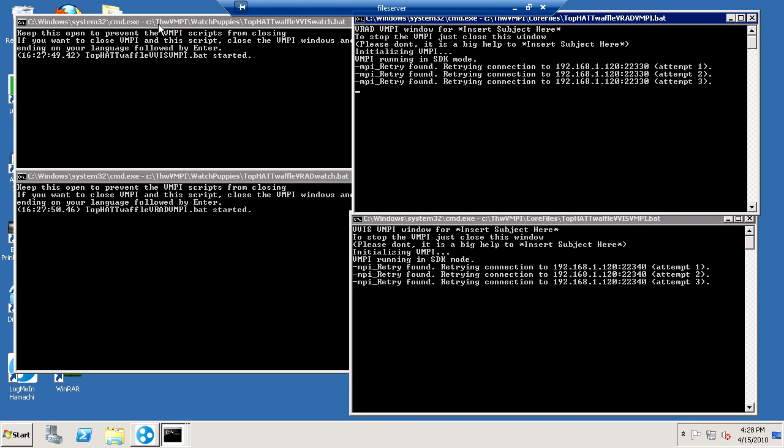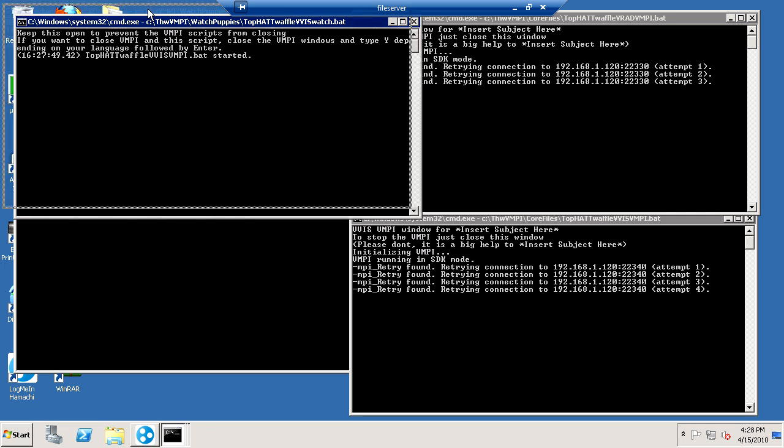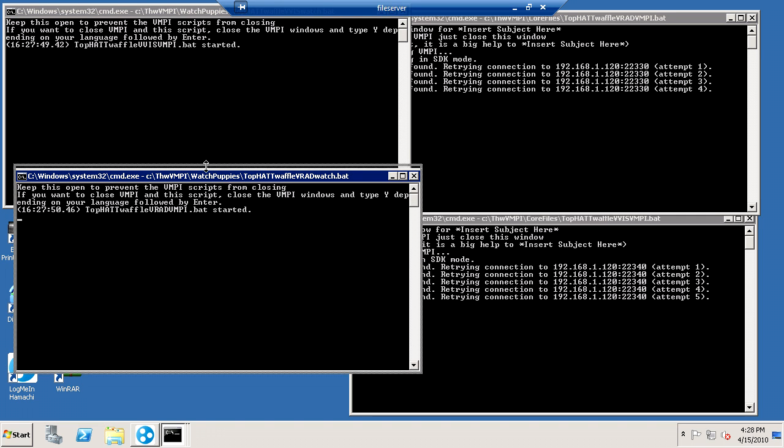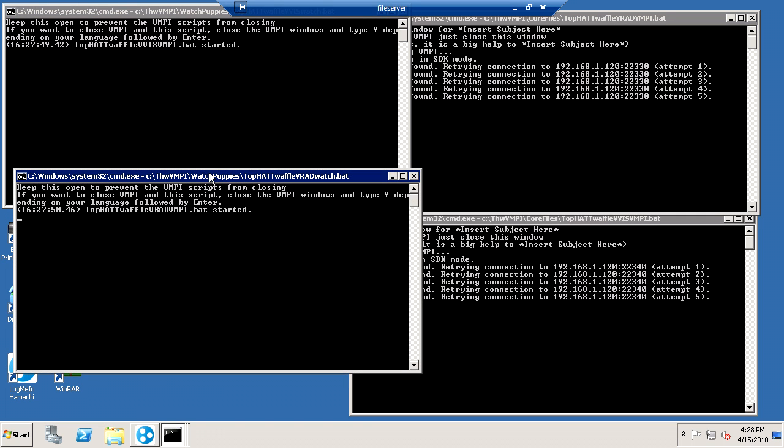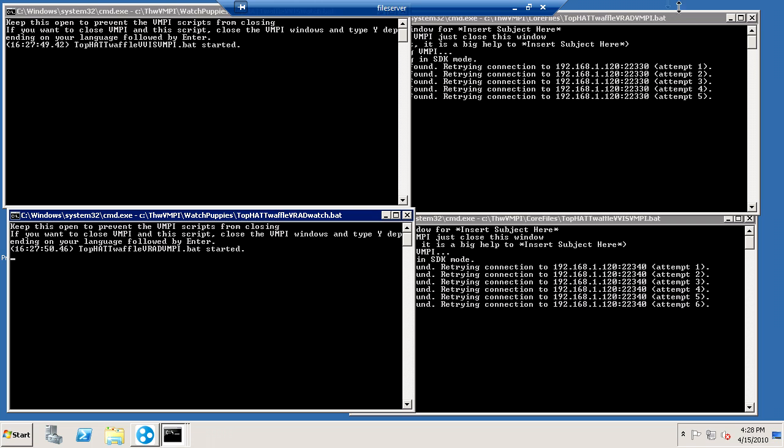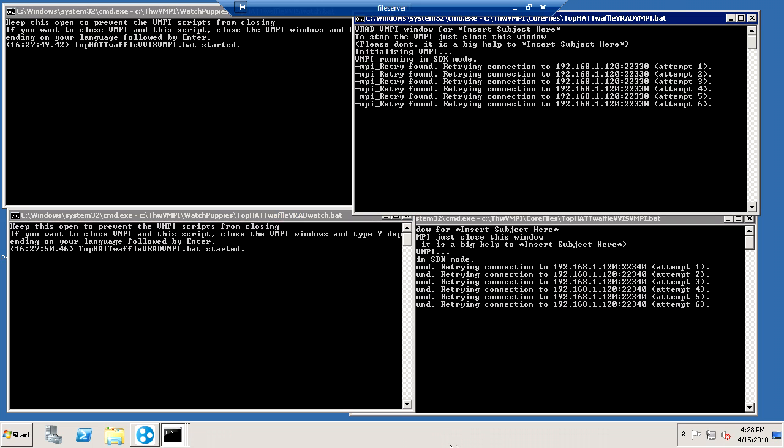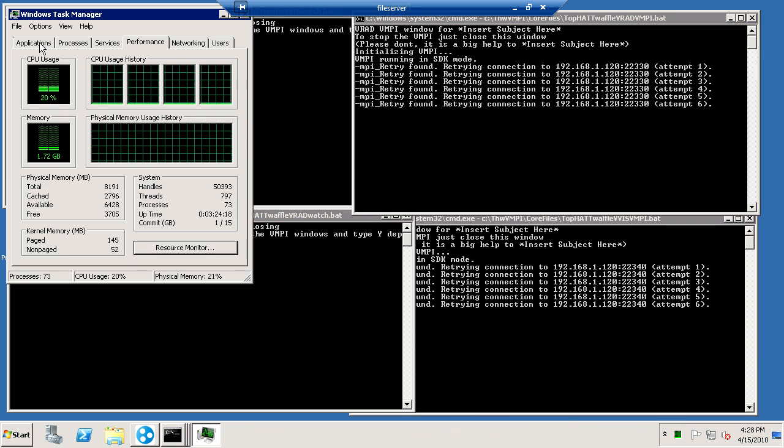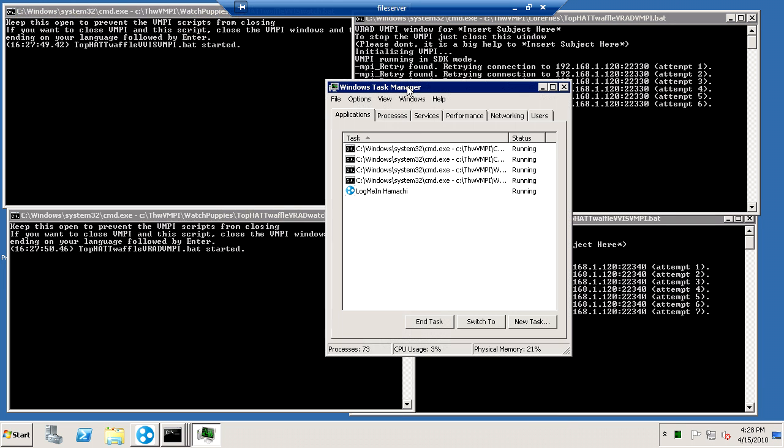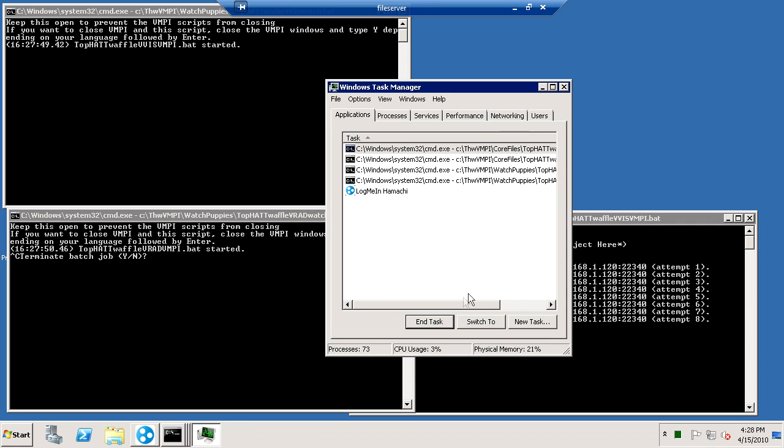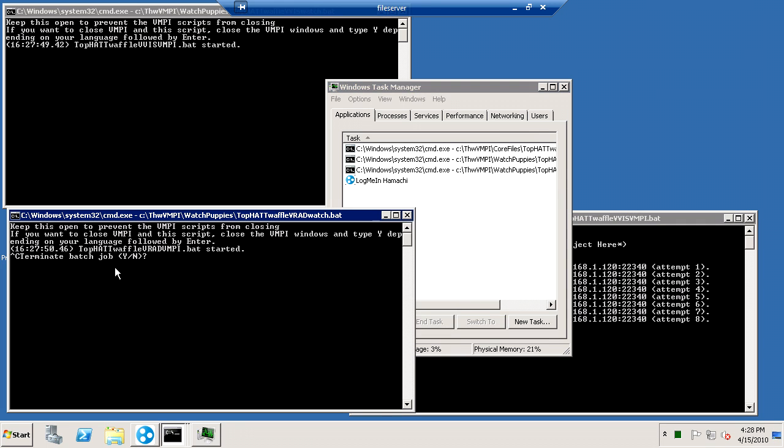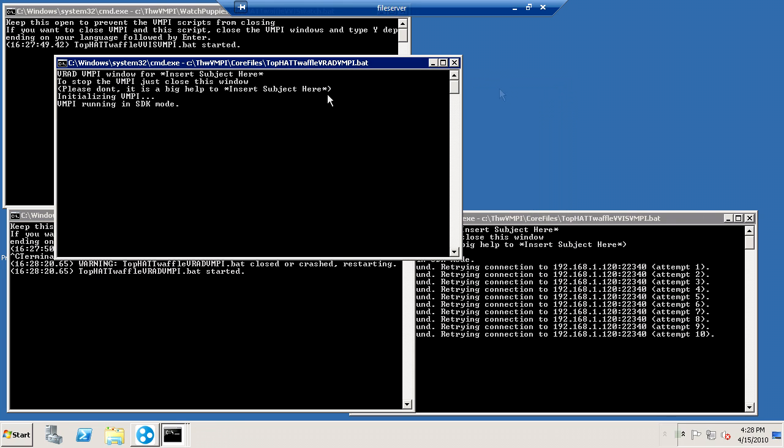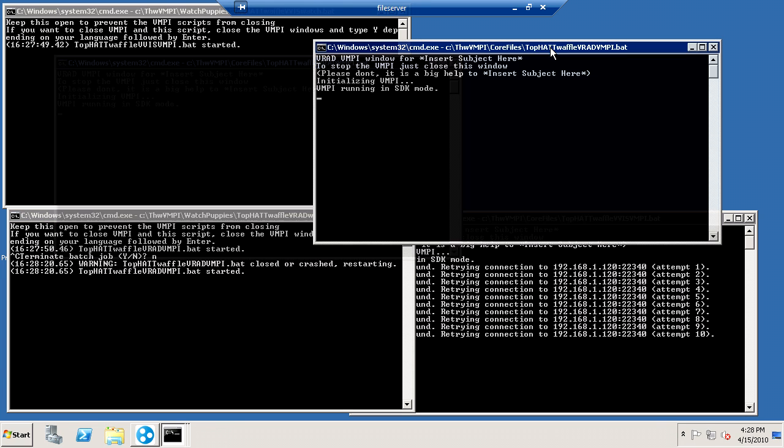Two of them are watchdog scripts. What a watchdog is, all it does is it watches to see the other two. In case one were to close or crash, say if I were to end process one of them, if I just end task, it noticed that I closed it and then asked me if I wanted to stop it. If I click no, tell it no, it'll restart it.